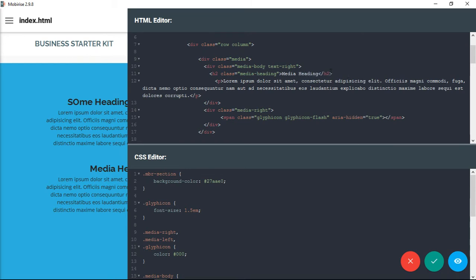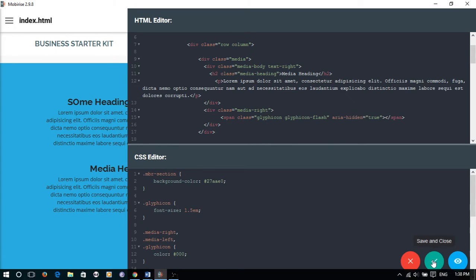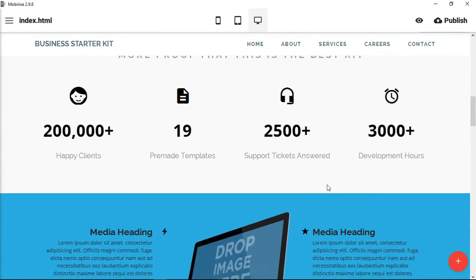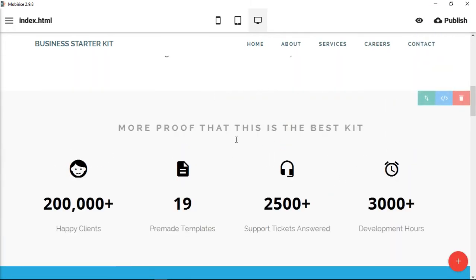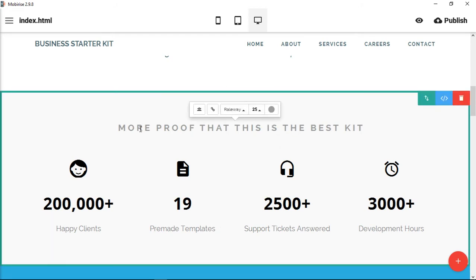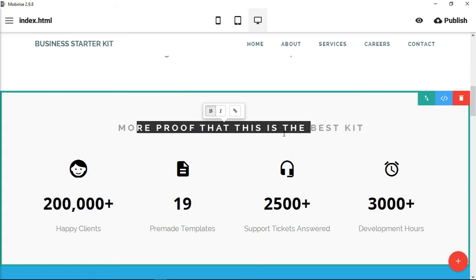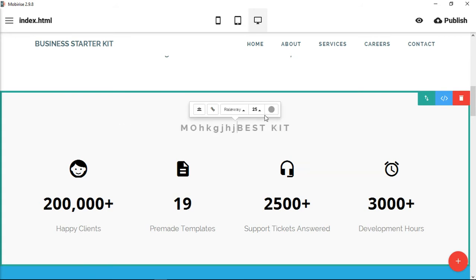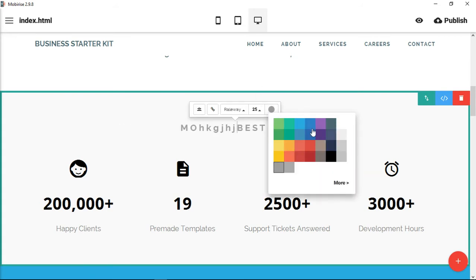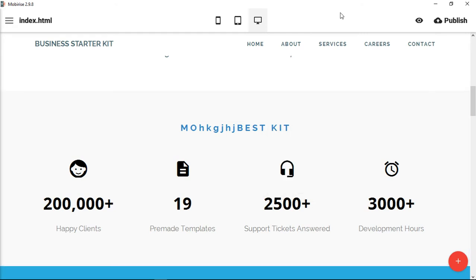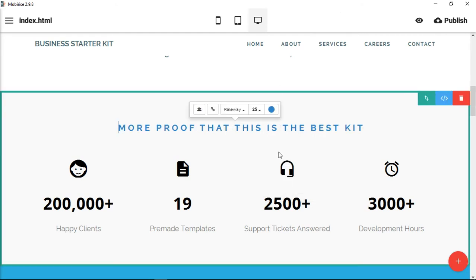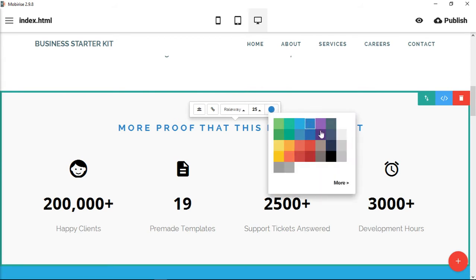What if, in my custom code, I was able to do exactly what I can in these non-custom blocks? Like this one — just a block where you click on it and I can make changes, change the colors, that type of thing. What if I could do that inside of my custom code?